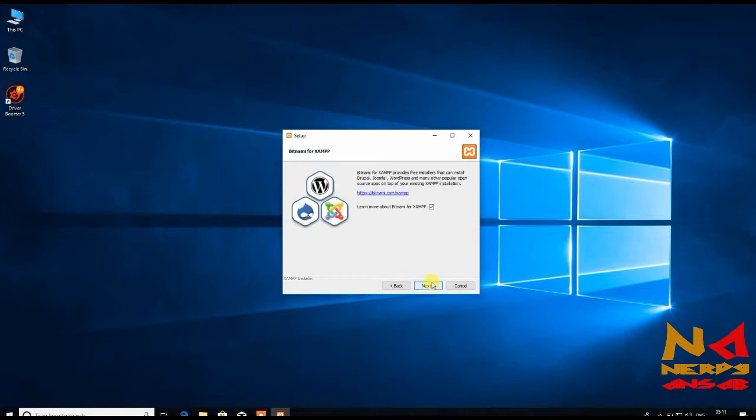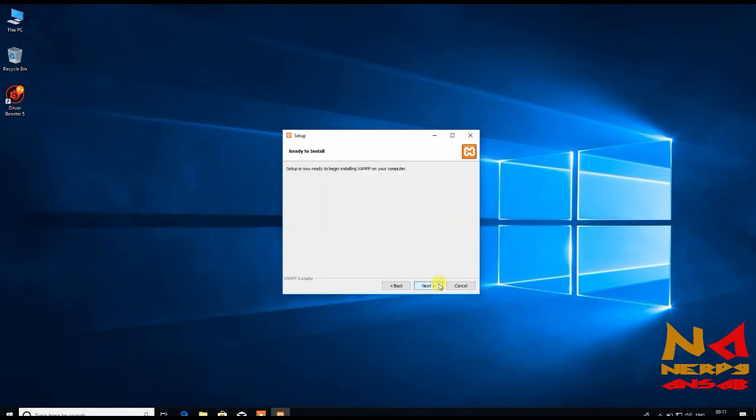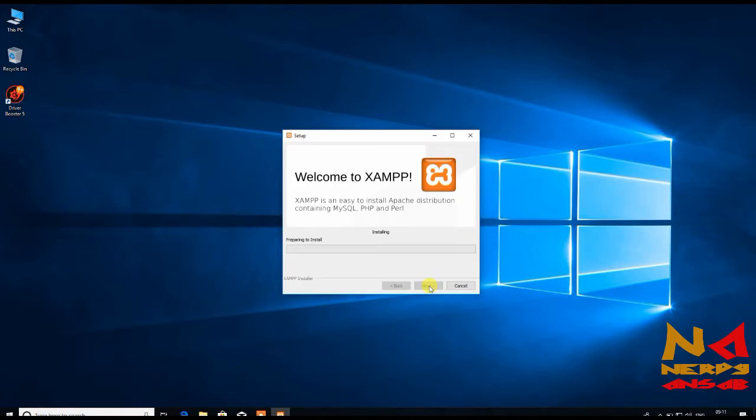Just click on next. Uncheck this and next. Setup is now ready, OK next. It will install XAMPP on your Windows. Just wait for a few minutes. It will take some time.